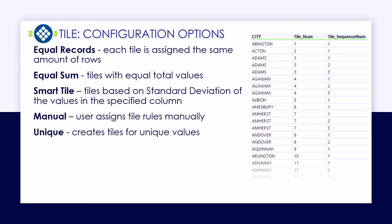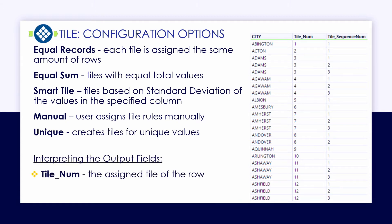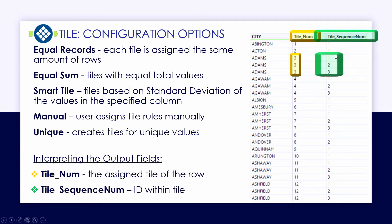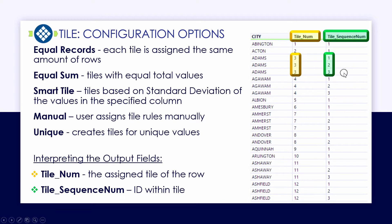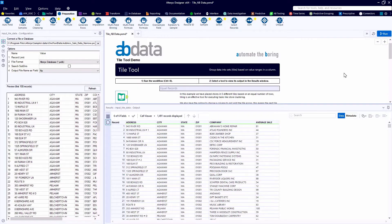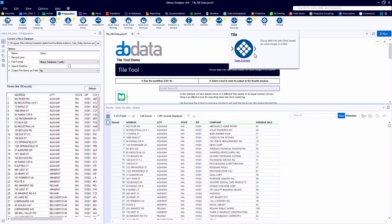On the right, we've got an example of the tiles assigned by the Unique method. Each unique city in the list gets a tile number, which is the grouping, and then the tile sequence number is the record ID within the grouping. Regardless of the method with the Tile tool, we always have these two new fields assigned to the right, the tile number and the tile sequence number.